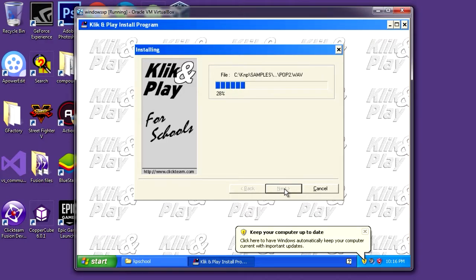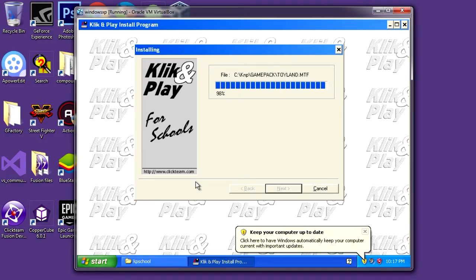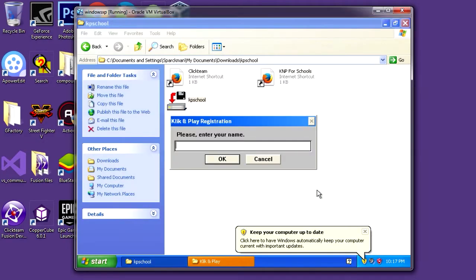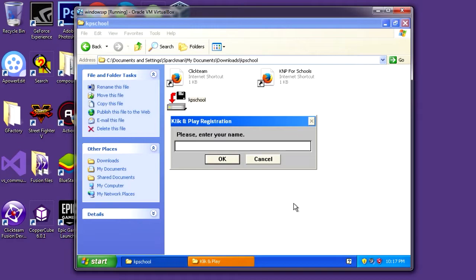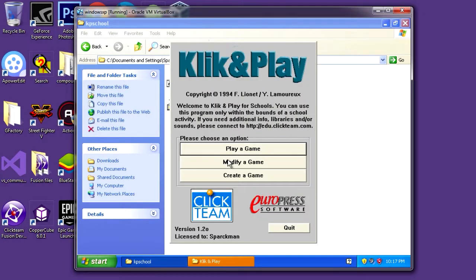What a cool name. You can see they already had a website. So is Clickteam who made the first game engine ever? The answer is coming. Let's exit this — please enter your name for registration. My name is Sparkleman. So there you go, guys.